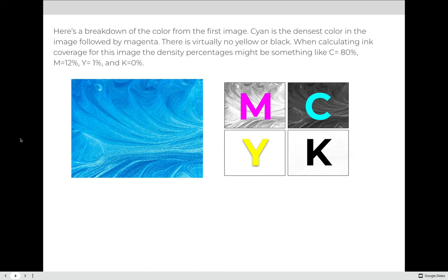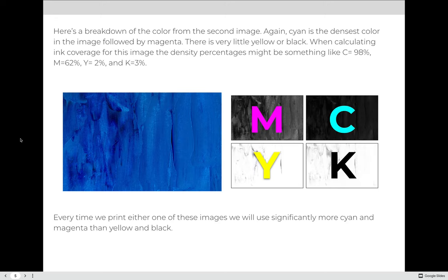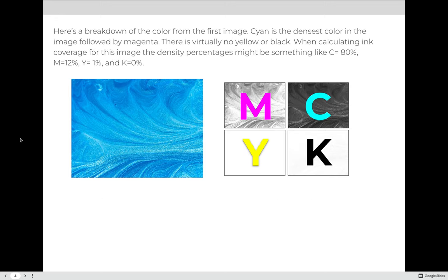Here is a breakdown of the color from the first image. Cyan is the densest color in the image, followed by magenta. There is virtually no yellow or black. When calculating ink coverage for this image, the density percentages might look something like 80% for cyan, 12% for magenta, 1% for yellow, and 0% for black.